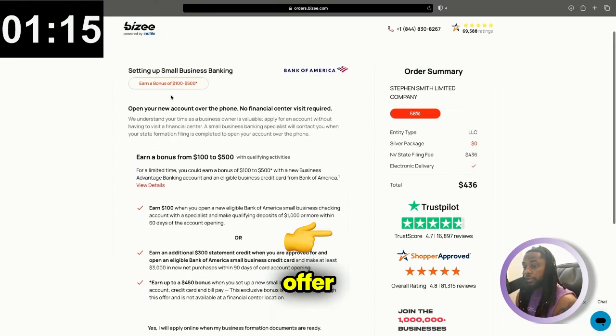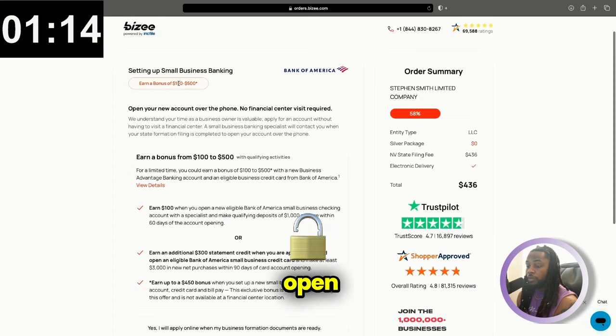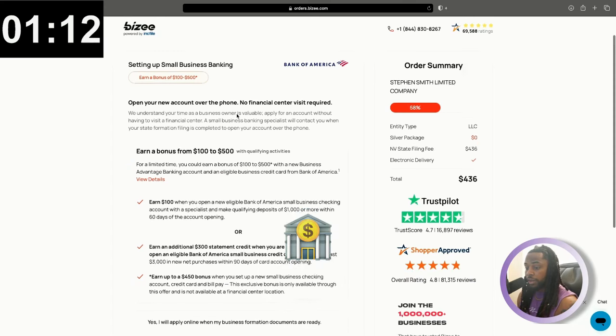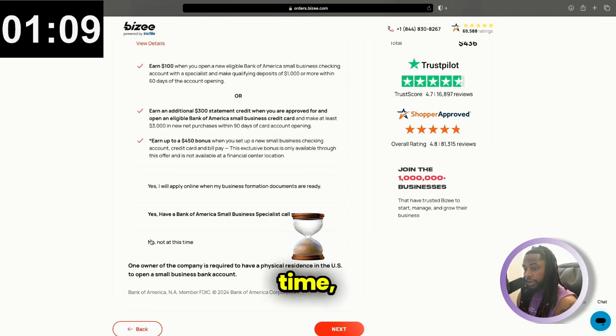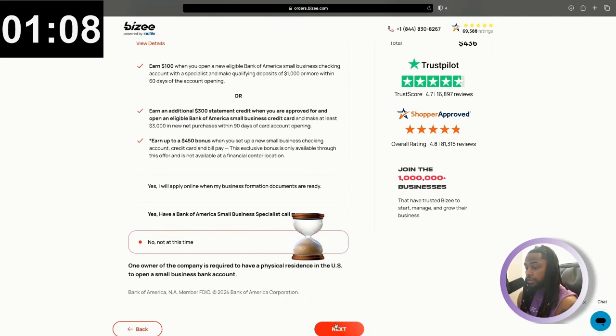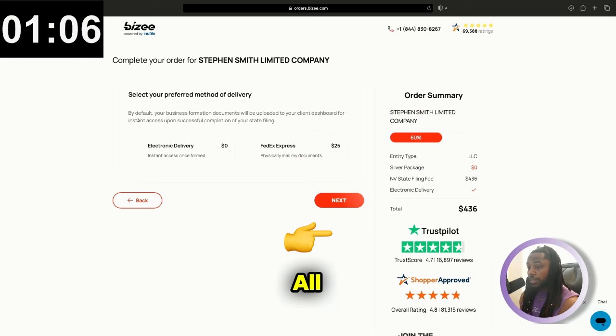Now they're going to offer you to open up a small bank account. It's with Bank of America. That's up to you. At this time I'm going to put no, and then I'm going to continue on to the next.